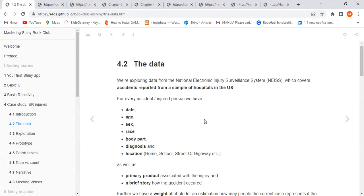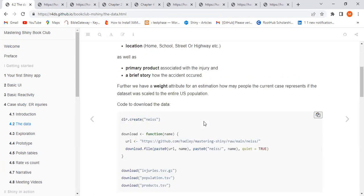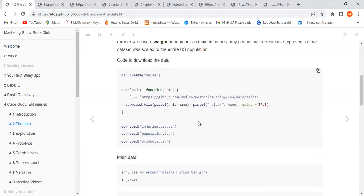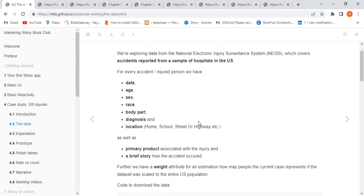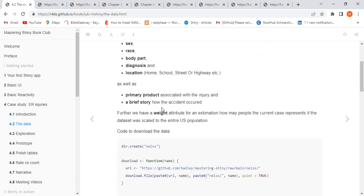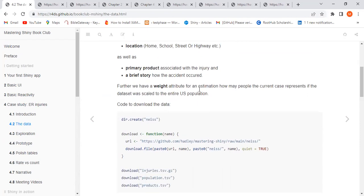For every accident, we have about three datasets: the injuries dataset, the population dataset, and the products dataset. The variables in the injuries dataset include date, age, sex, race, body parts, diagnosis, location, primary product, and a brief narrative of how the accident occurred.